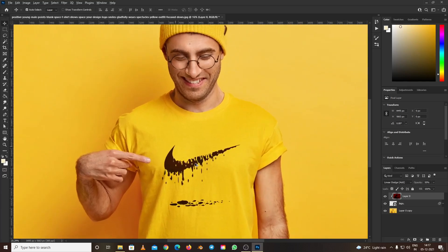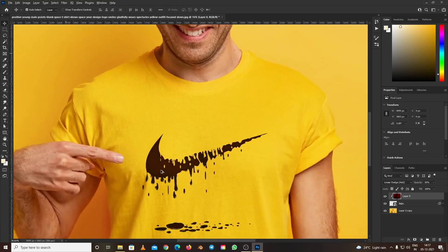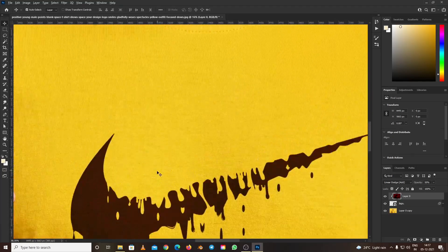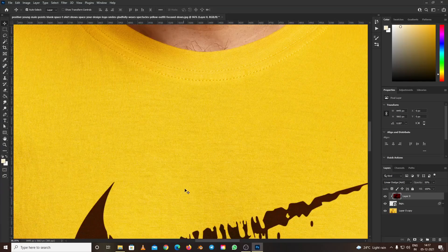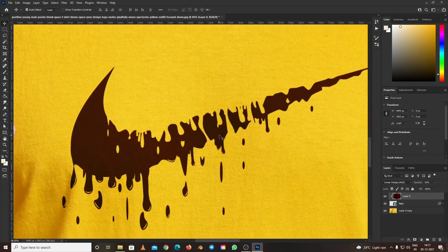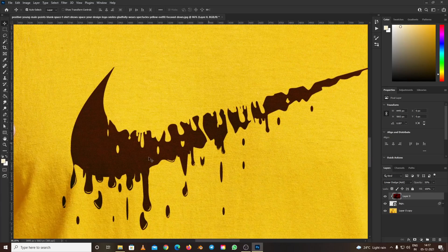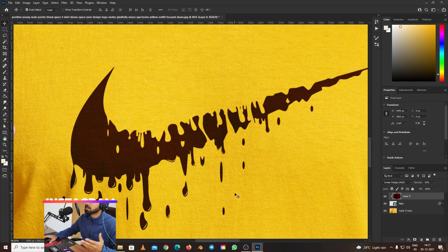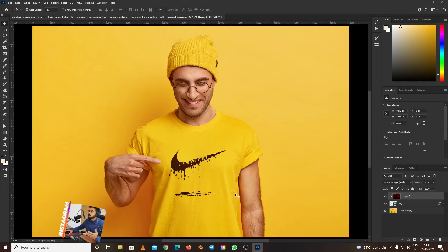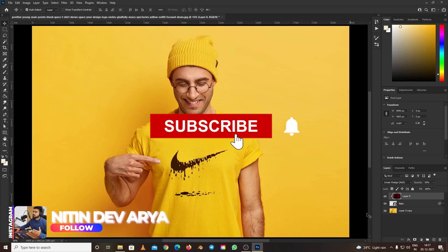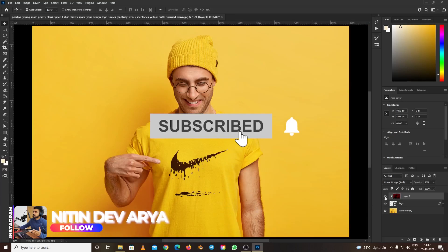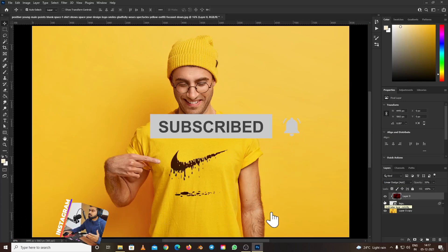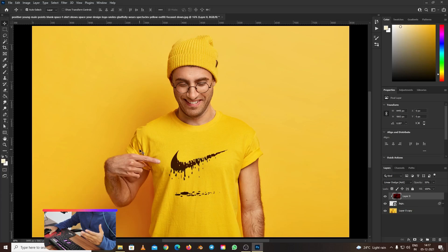We can find the textures on the logo. This is how you can put any logo on your t-shirts and create mockups for your clients. If you have further queries, comment down below. I'll try to make a video by next Friday. Till then, stay safe and be creative. Bye bye!